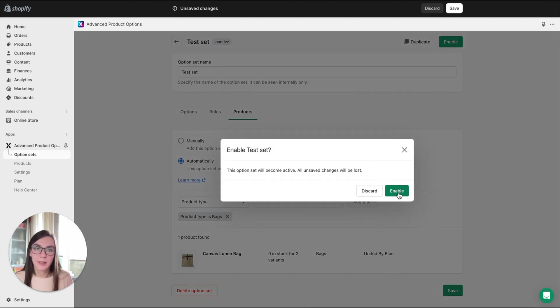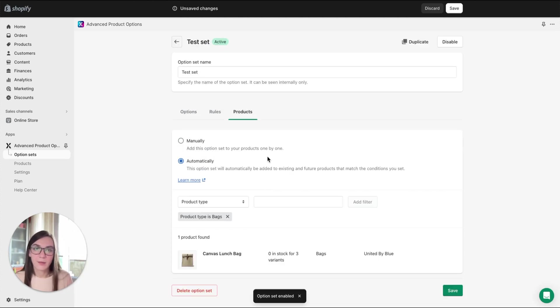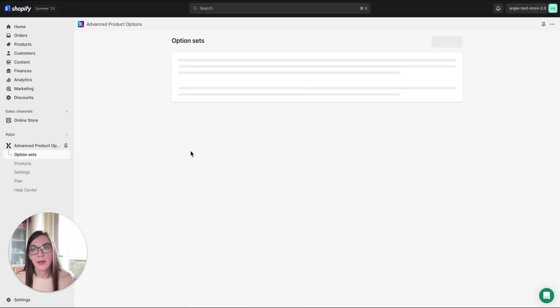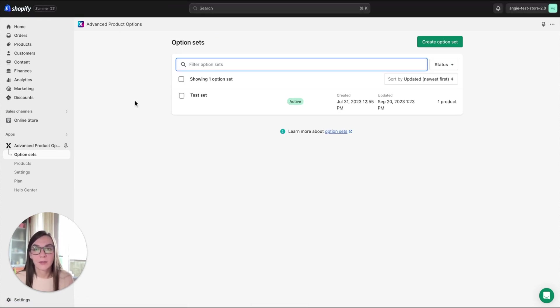Enable set, click enable, and feel free to check the changes, the options we created on the front end of the assigned product page.